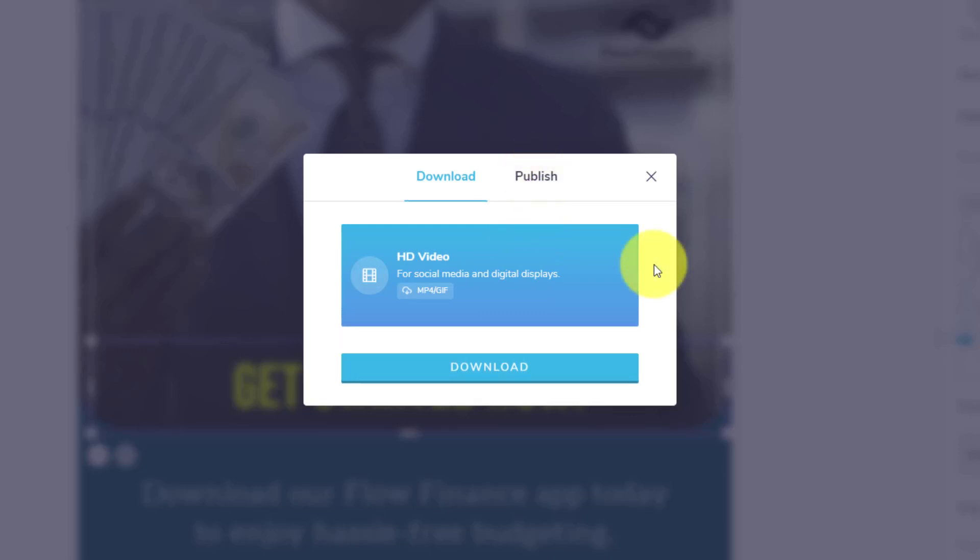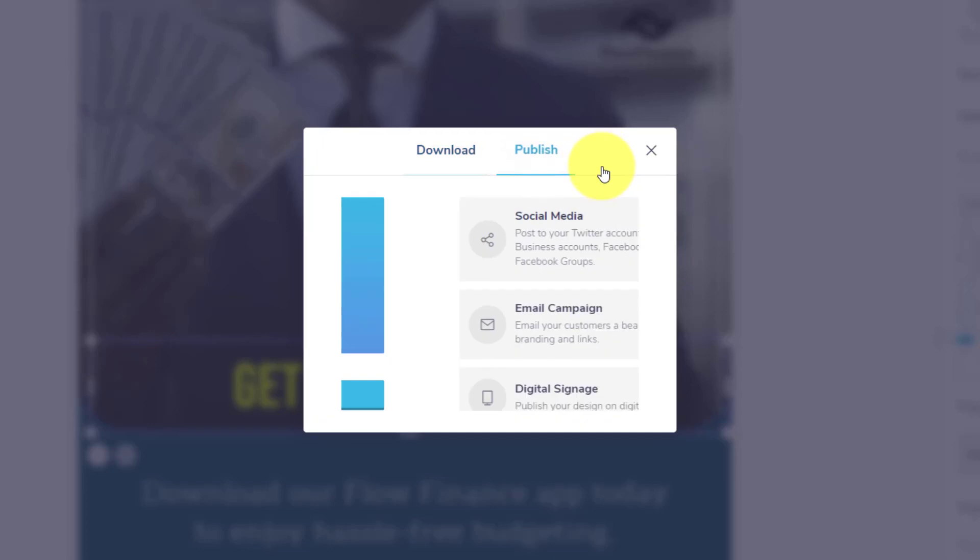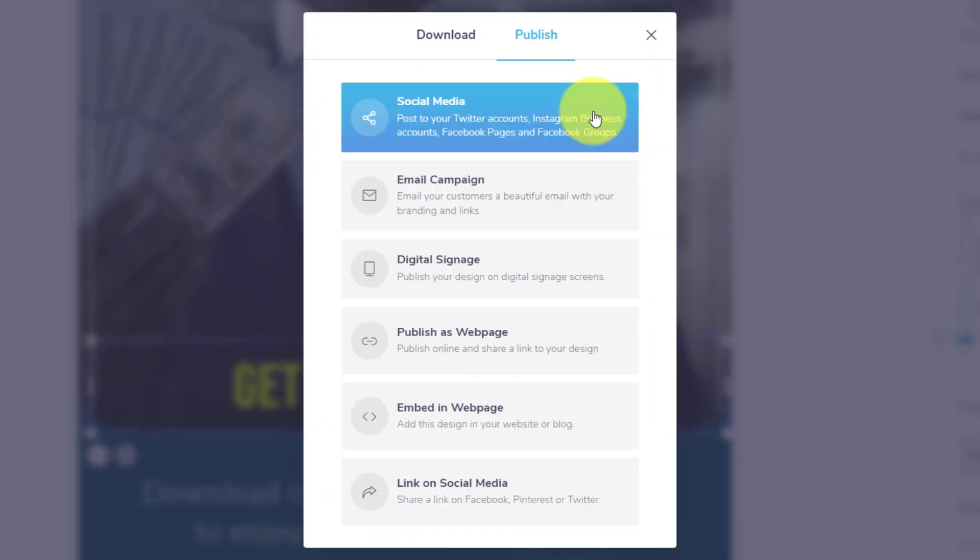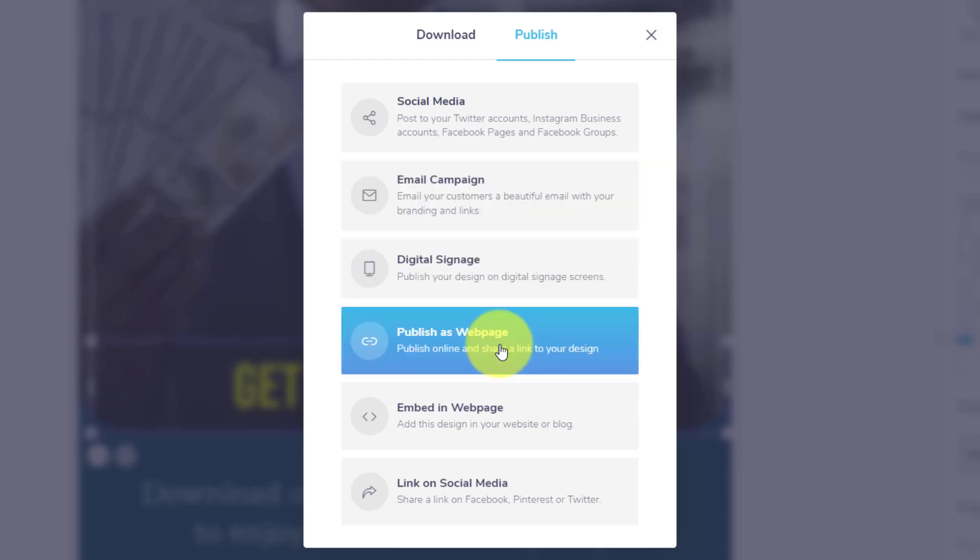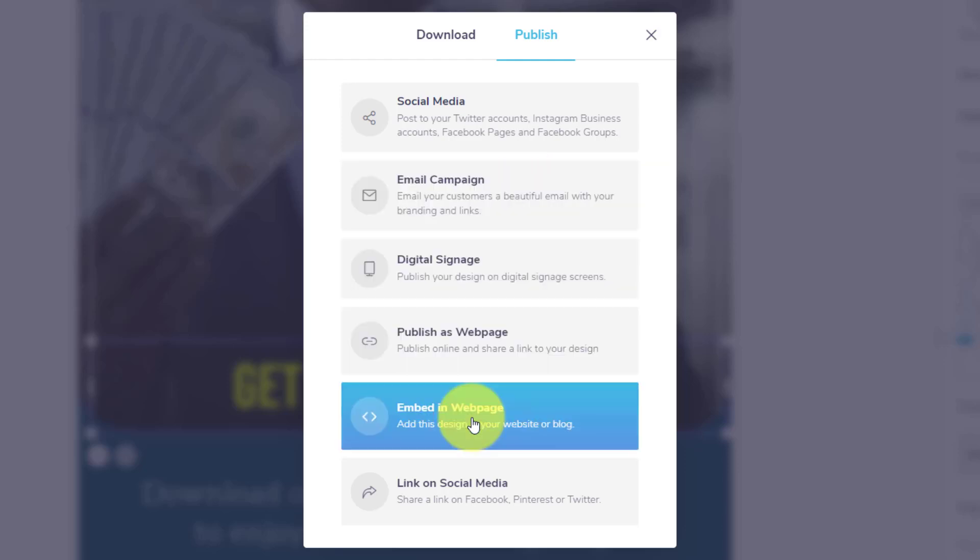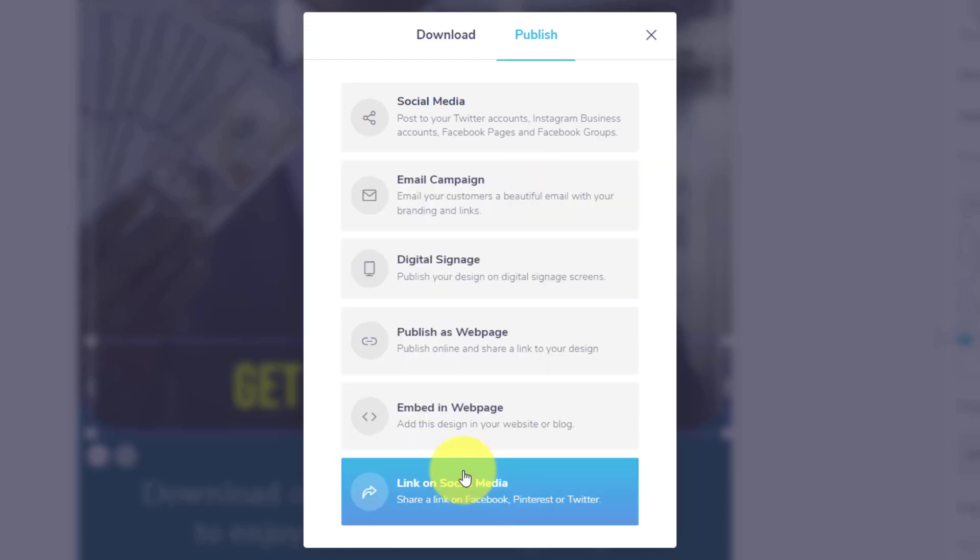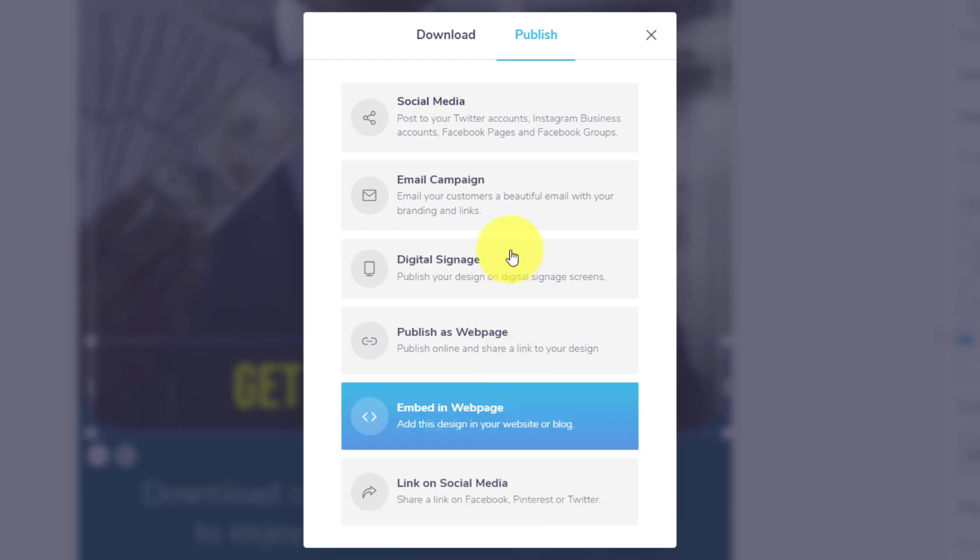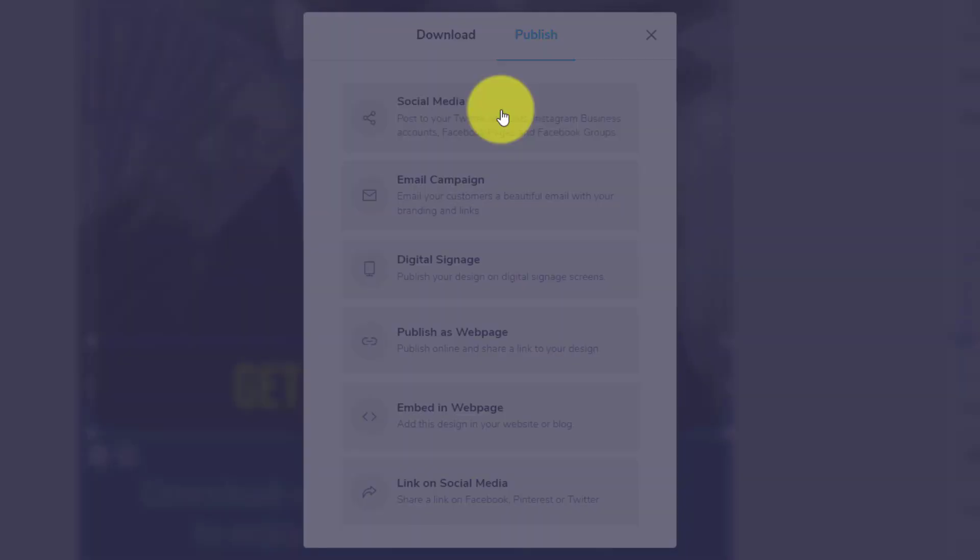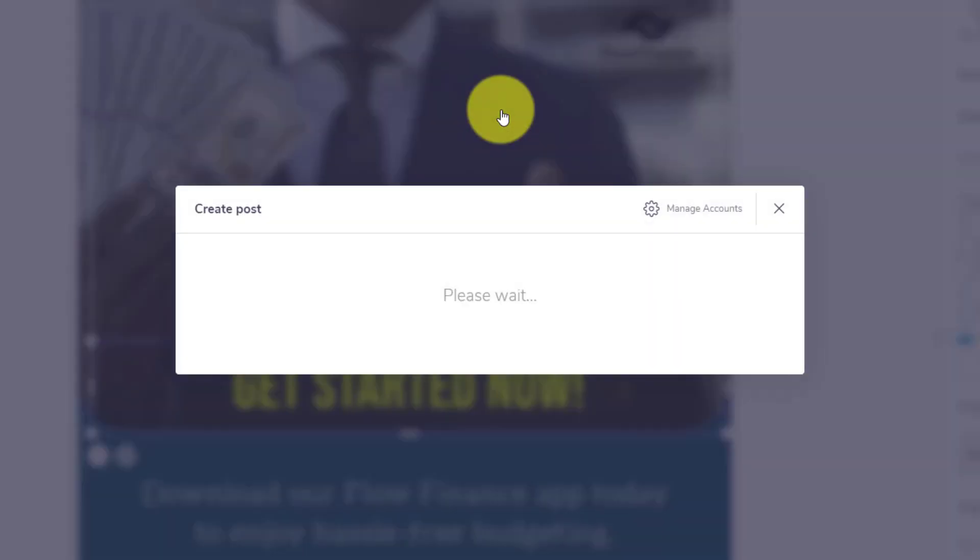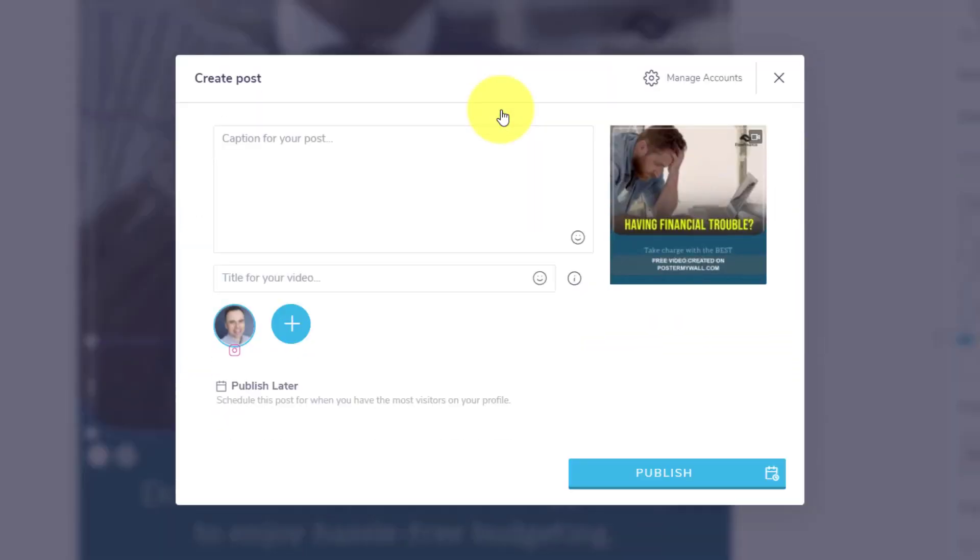But if we don't want to go through the process of downloading it to our machines, we can go ahead and publish it directly to almost wherever you want it. Whether it's an email campaign, whether it's a webpage, or embedded on a webpage, or link it to your social media. What I'm going to do is actually choose the first option here is to post it directly to my social media accounts.